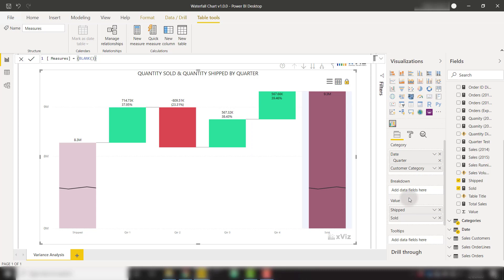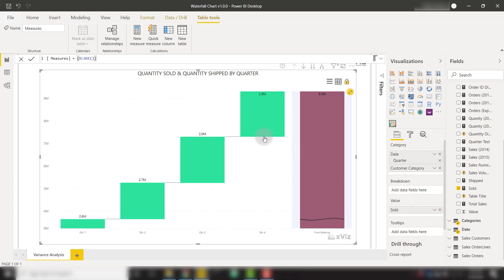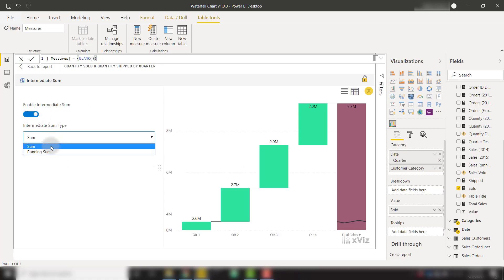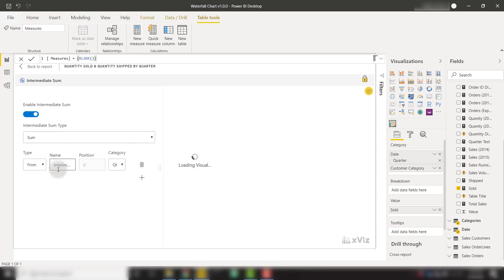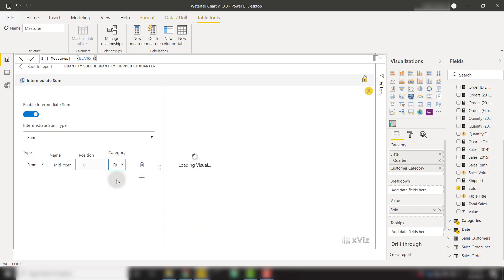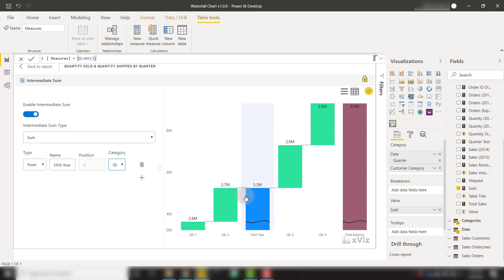Another powerful feature is the ability to create an intermediate sum. I'm going to remove shipped so we're back to our default waterfall chart. We can create an intermediate sum by clicking on the pencil icon and enabling the intermediate sum. It allows us to select between a sum or a running sum — I'll select sum for this demo. We'll click the plus button and provide a name. I'm going to call this mid-year, and place it after quarter two.